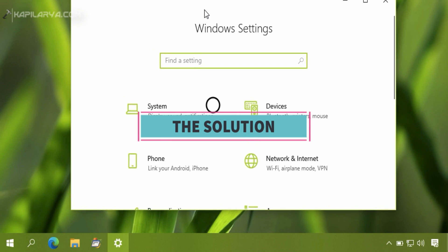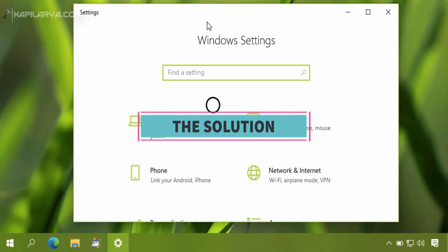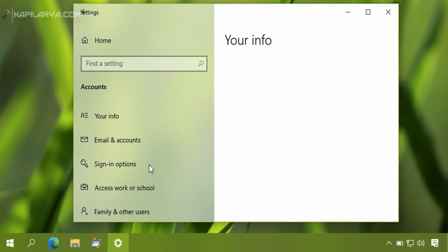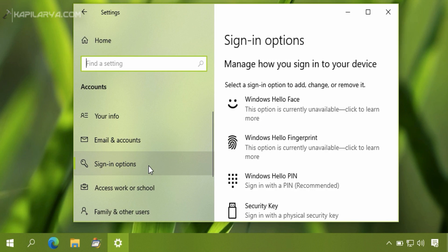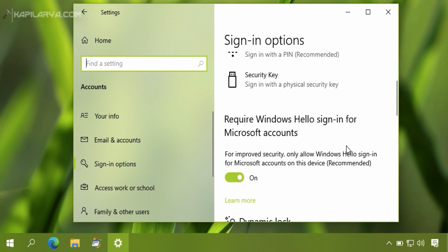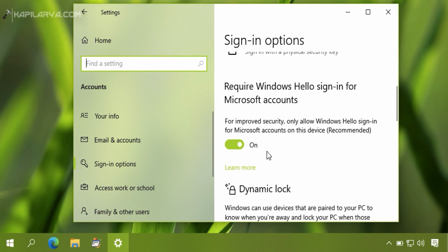In the Settings app, go to Accounts section. Then click Sign-in options.